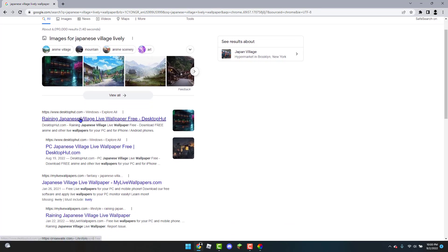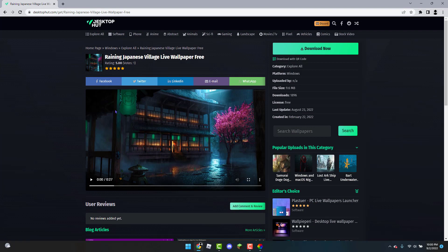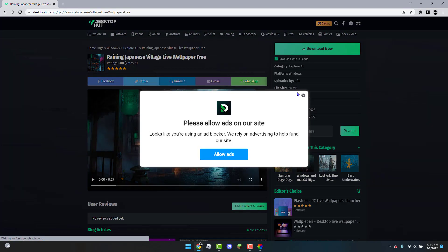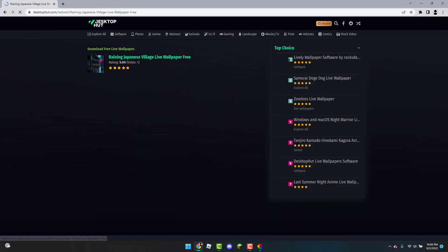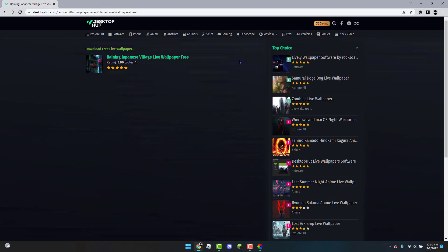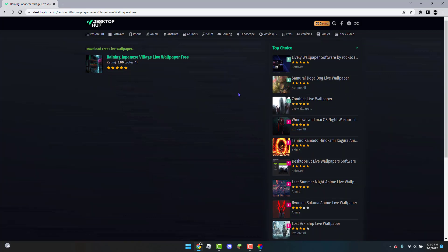And then it was this one right here. So you're going to click on this link. Then you're going to click on Download Now. X out of any ads that pop up and wait for it to download.